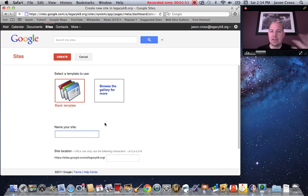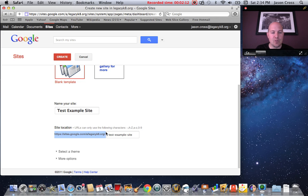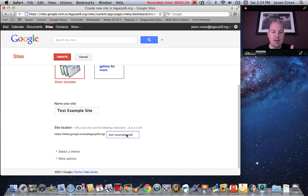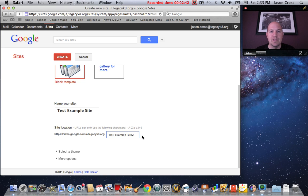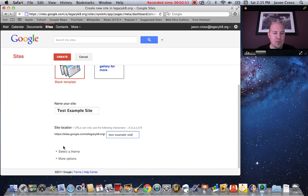We're going to use a blank template because it's actually quite easy. So we're going to name the site — I'm going to call it "test example site." Right below that, you'll get the site location URL, which is where people can actually visit to see your site. It's going to be sites.google.com followed by your domain, and at the very end it appends the name of your site. It's possible to have two sites with the same name on your domain, and if that happens it'll give you an error message asking you to change the name slightly — like adding "two" to the end — and that would fix it.